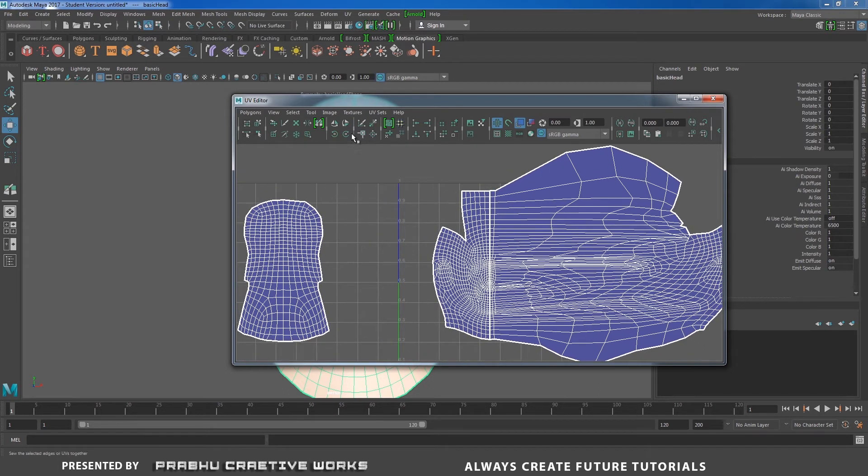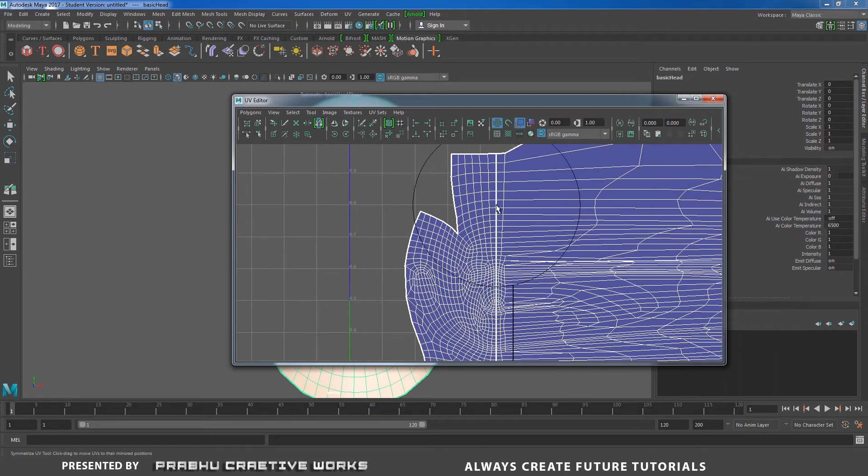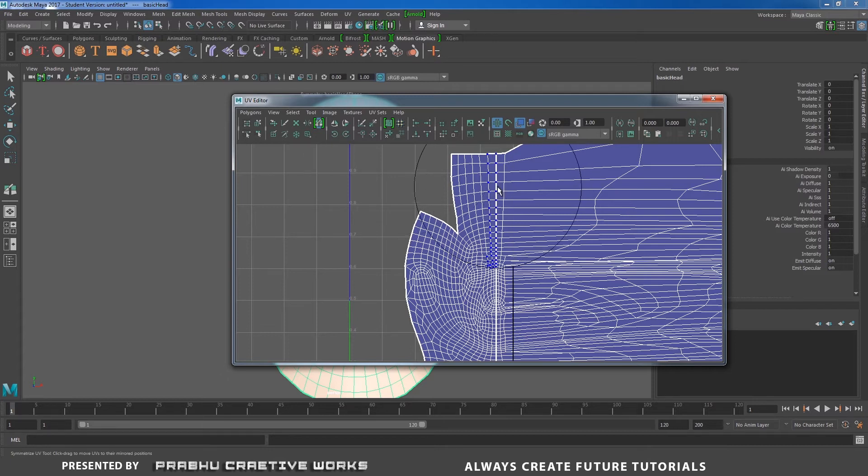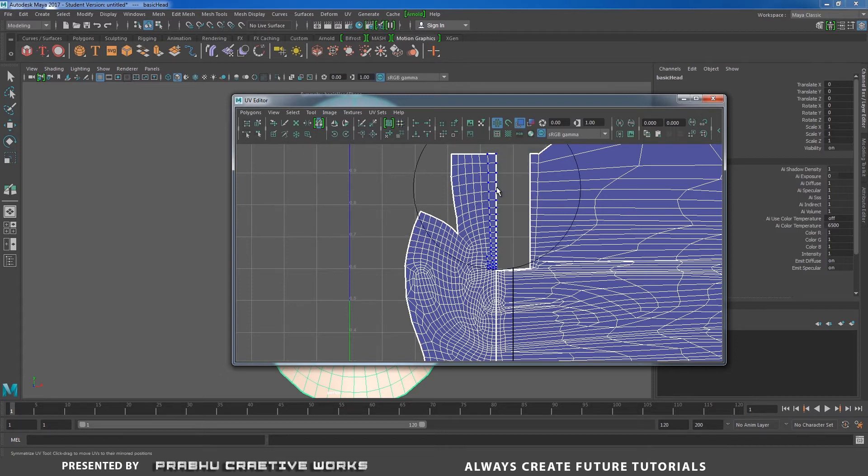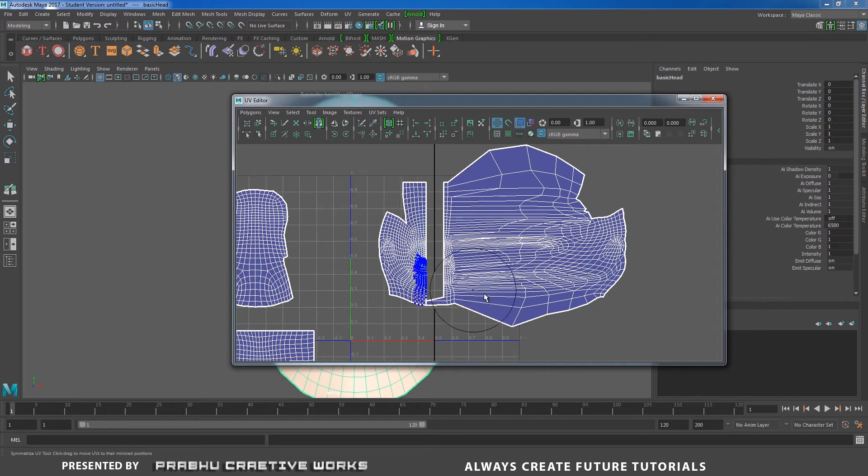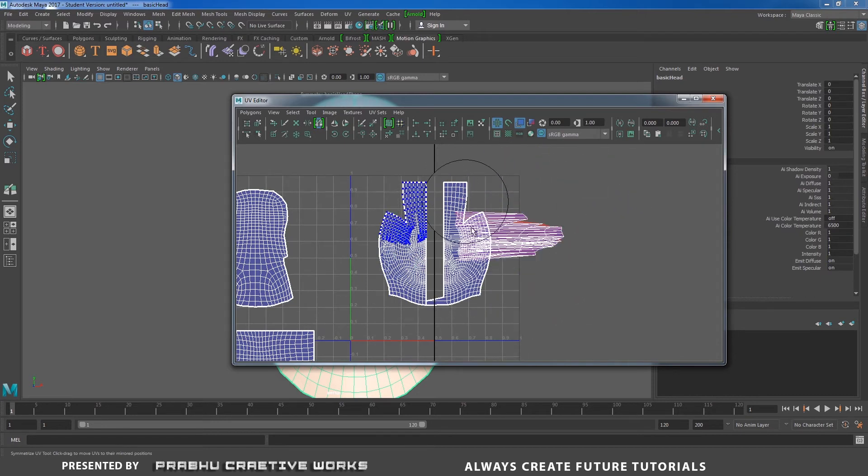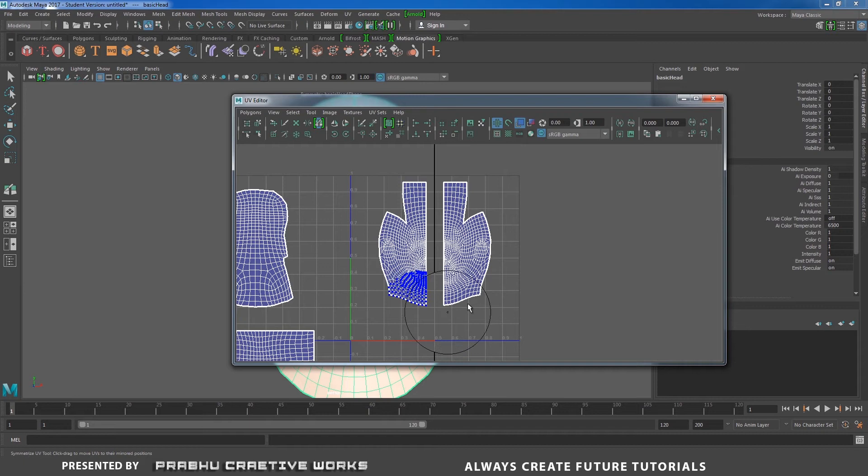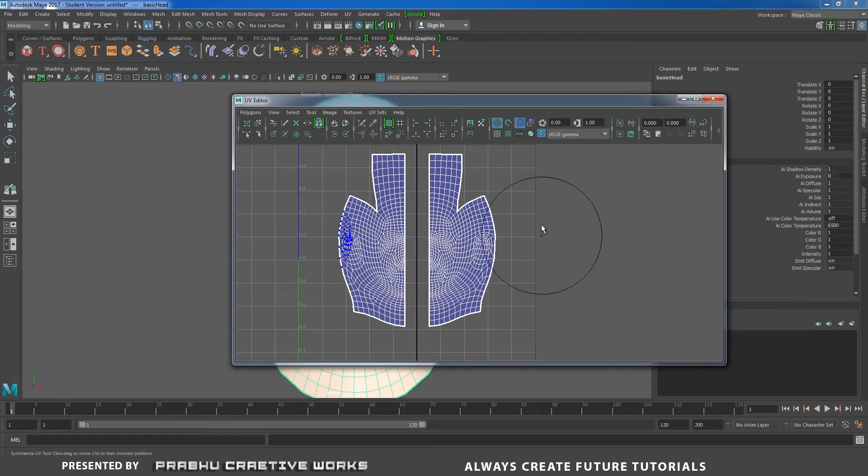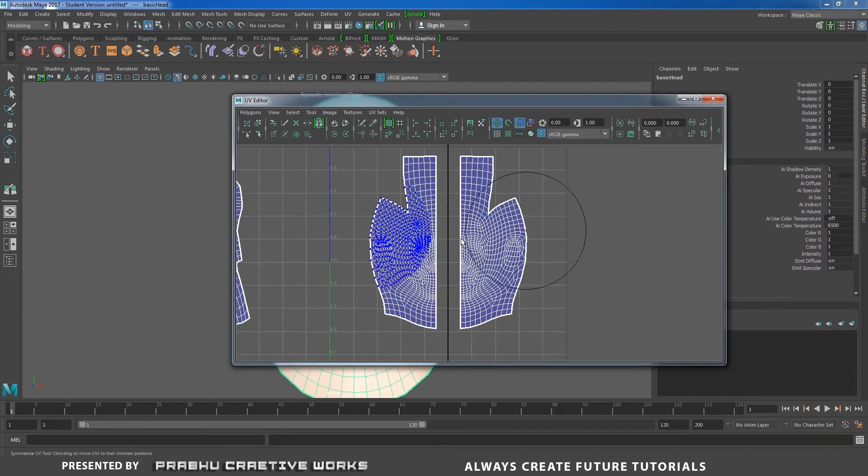Select this tool and click any of these edges over here. That means it will symmetrize in the opposite direction. So I will just brush it. See here, it will automatically symmetrize on my left side UV.